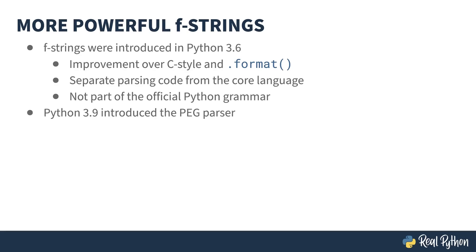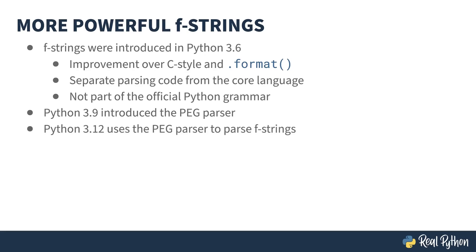Python 3.9 converted to a more powerful parser called the PEG. It's the magic behind a lot of the goodness you've seen in the last couple of versions, especially with error message improvements. The newer parser is perfectly capable of parsing F-strings, so in Python 3.12, the F-string parsing was re-implemented to use the PEG.